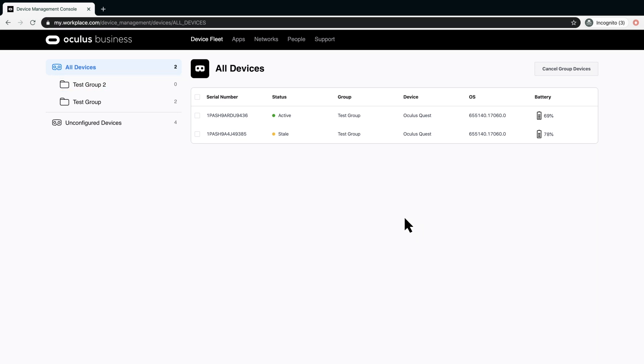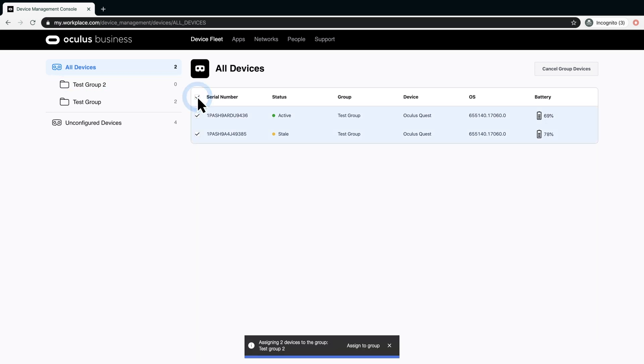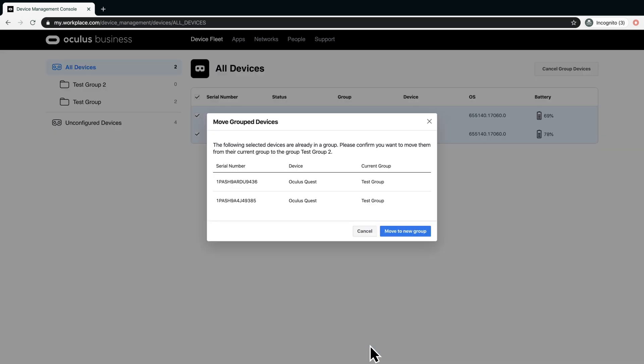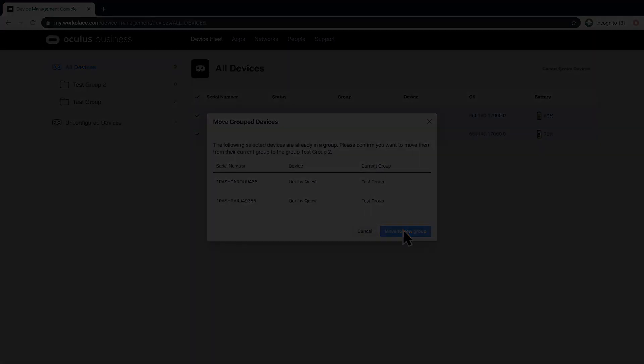From Group Devices, select a group. Check the devices you want to assign to the group, and click Assign to Group. Each headset can only belong to one group. If the headsets you are trying to move are already in a group, click Move to New Group to confirm the move.